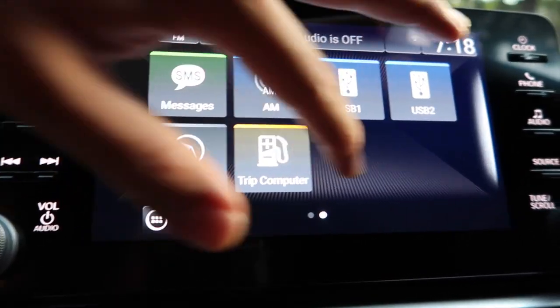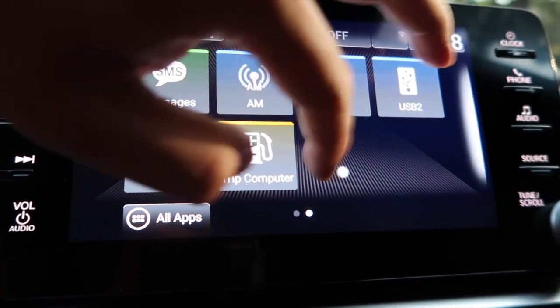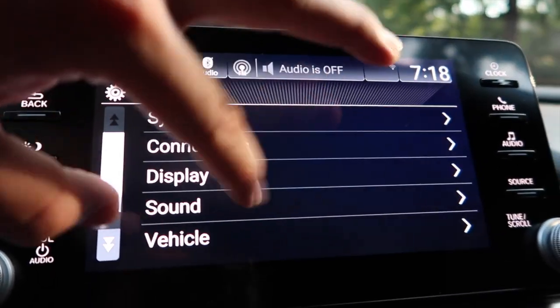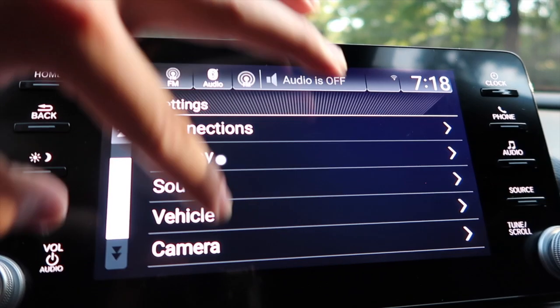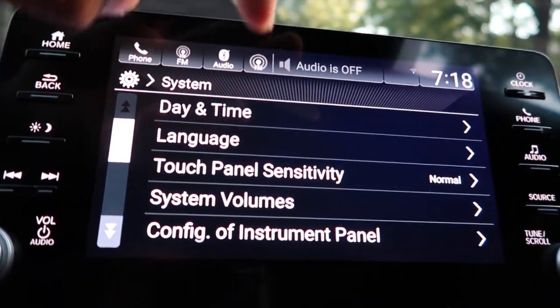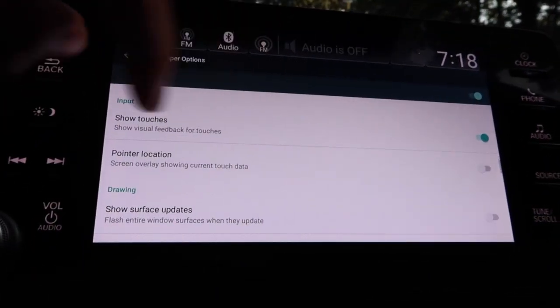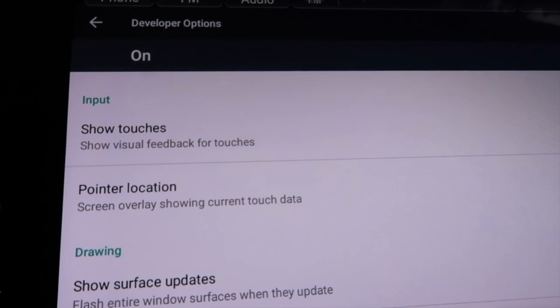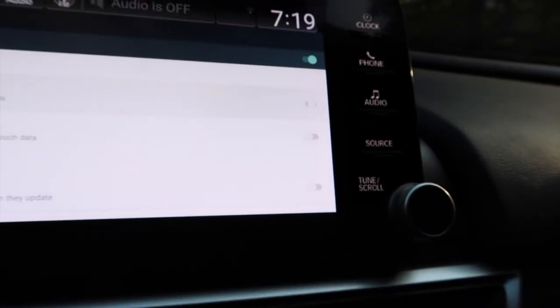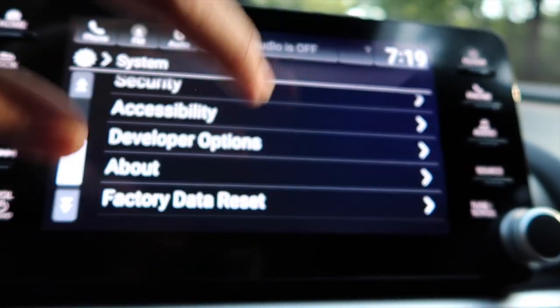You see that? You see that little dot that's following? Just like this little dot that's following as I touch the screen. If you go back to Settings you can see that little dot following along. To turn it off, go to Settings, System, scroll down to Developer Options, scroll to Input, Show Touches — 'show visible feedback for touches' — and turn that off. Then you won't have any touch dots, it'll just be your finger and the screen.